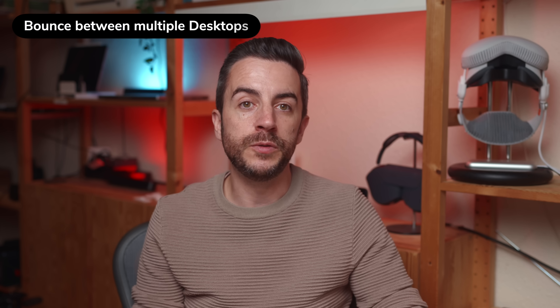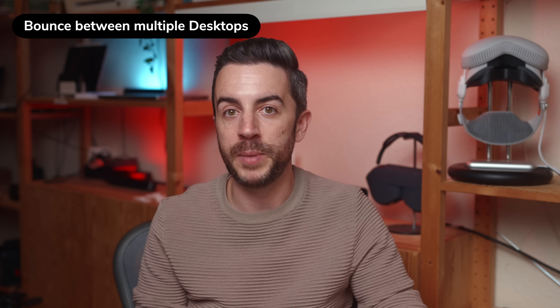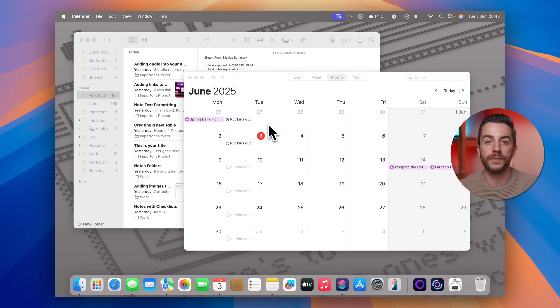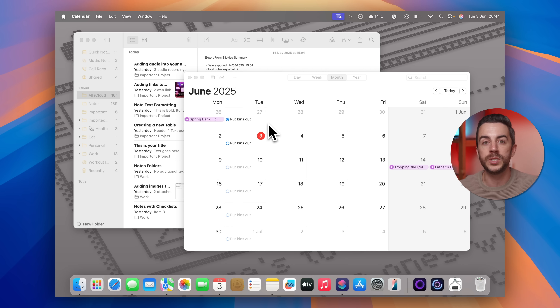There's a really useful feature on your Mac that lets you create multiple desktop spaces and switch between them, which can be especially handy if you're working on a smaller screen like a laptop. Let's say that you've got a few apps open and arranged just how you want them, but now you need to jump into a completely different task using different apps. Instead of closing anything or rearranging your current windows, you can create a second desktop space.